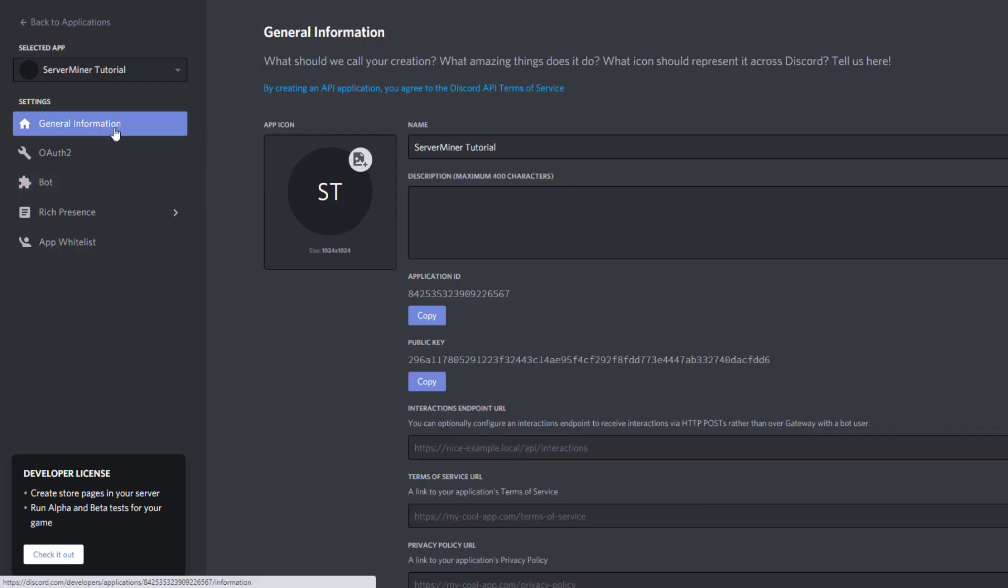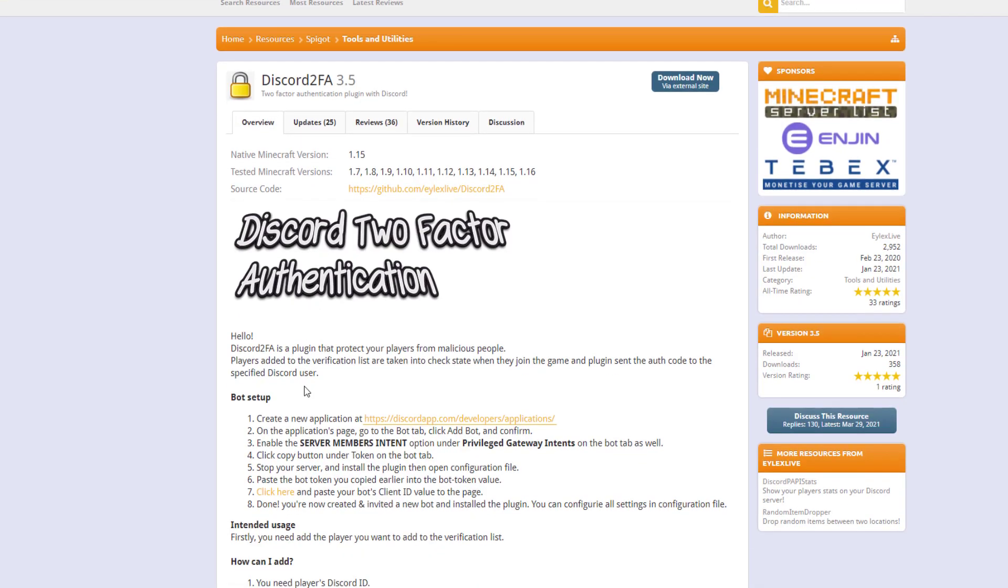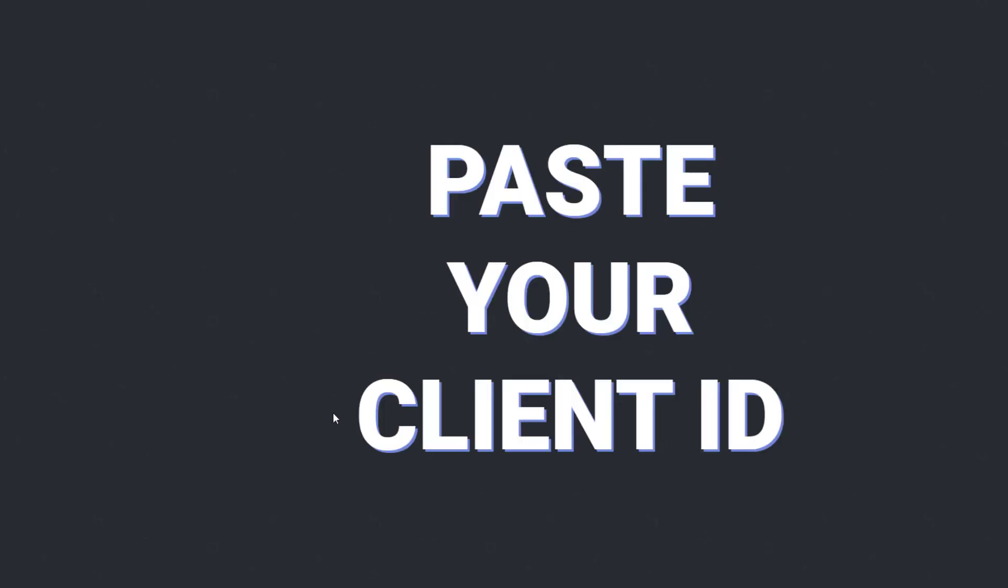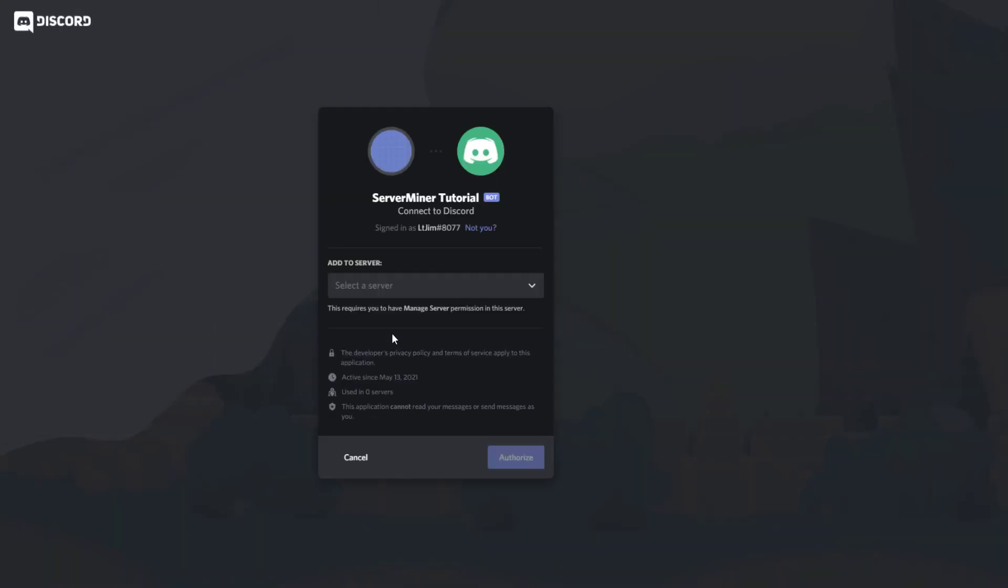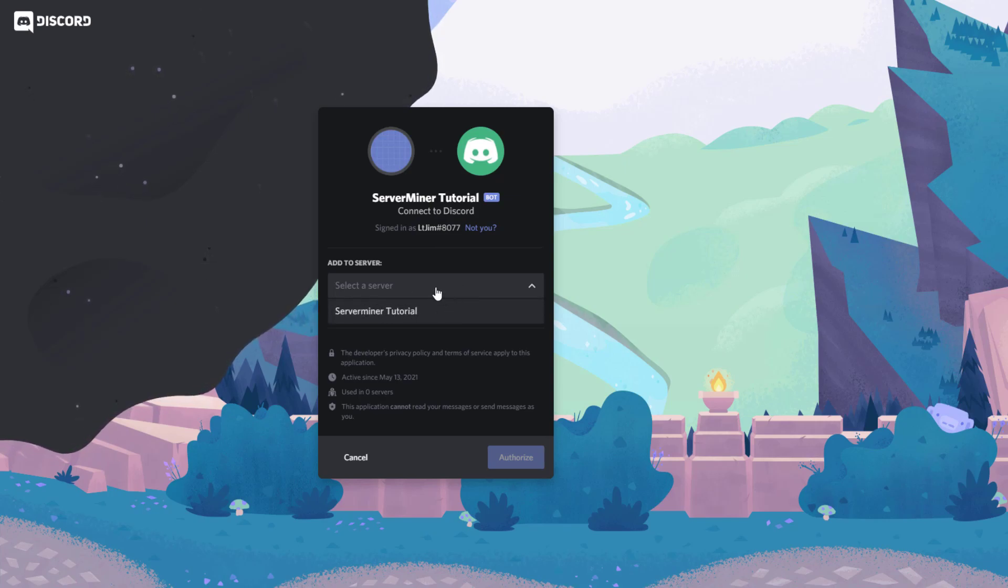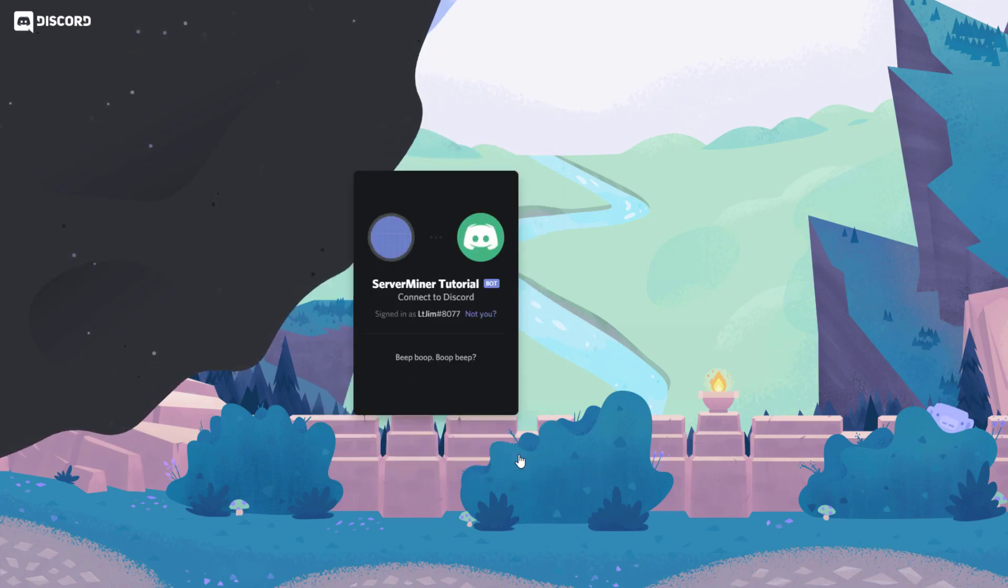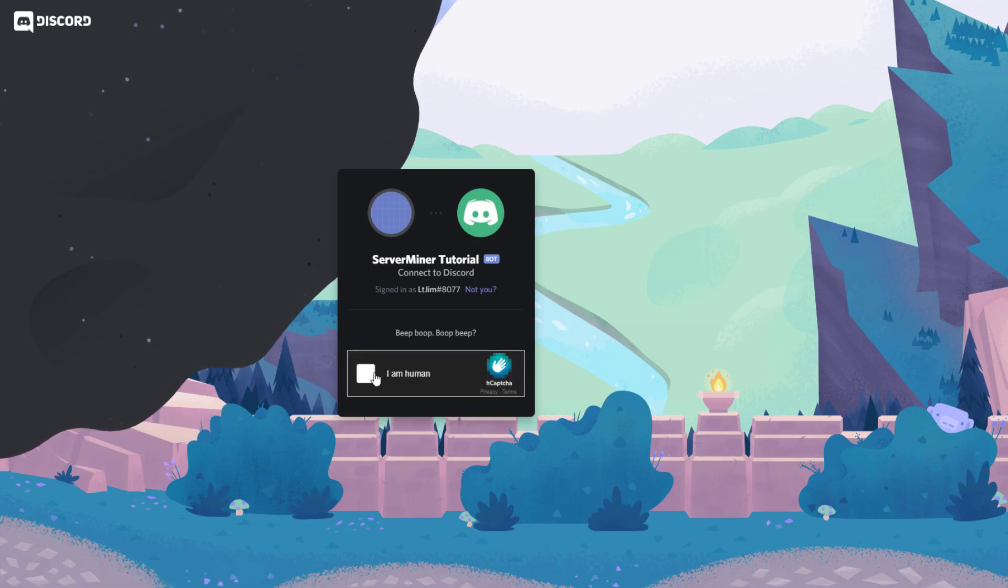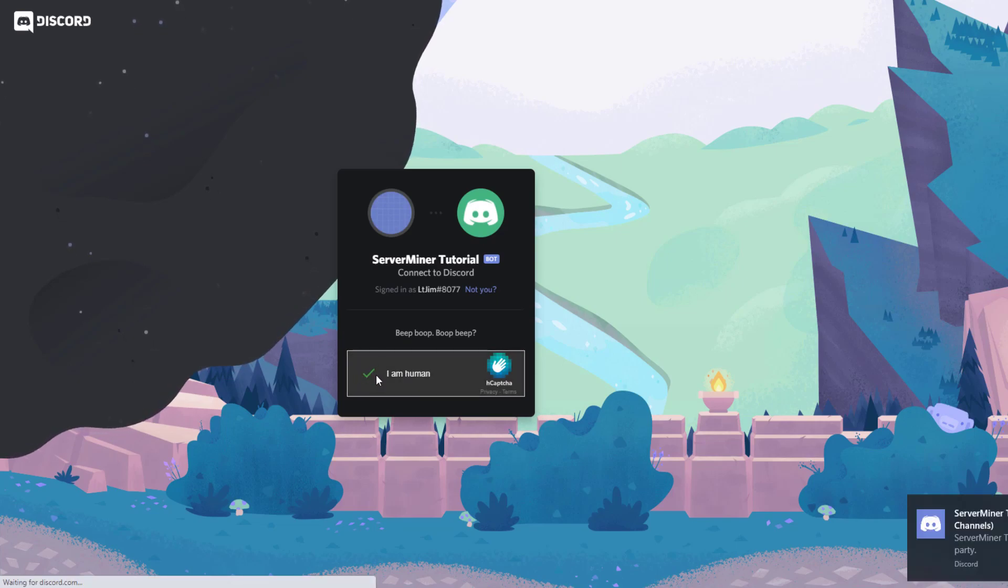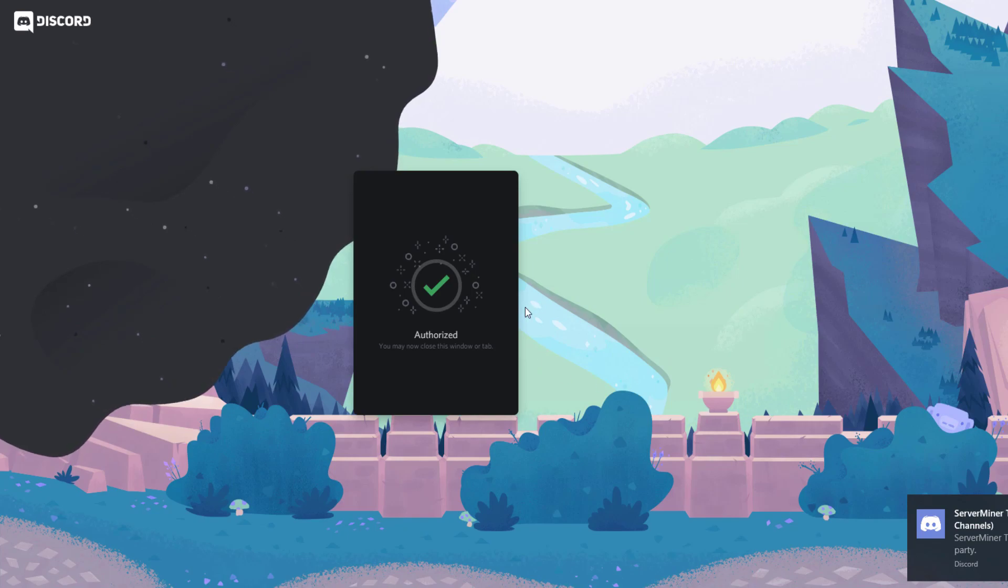The next thing we need to do is go back to general information and this application ID - go ahead and copy that. Go back to the Spigot page and click on this link here. All we need to do is hit Ctrl+V to paste it in, and this will authorize our bot to our server. Go ahead and select your server. I just created one for this tutorial, and there is my Discord account so I'm signed in. I'm going to authorize it, and I'm a human last time I checked. You can see in my bottom right we now have a brand new bot.